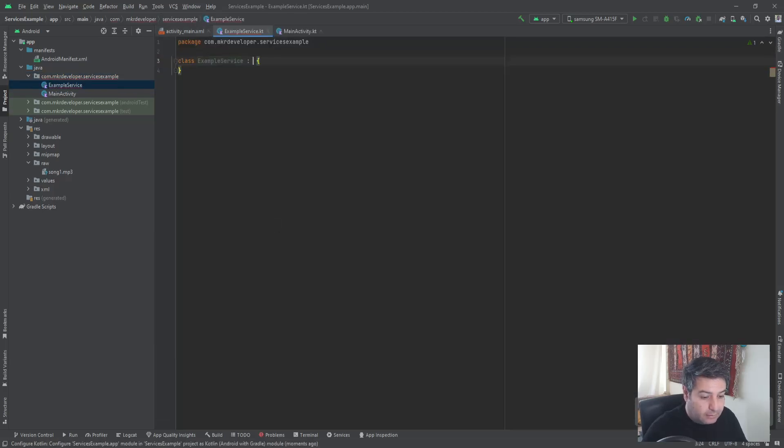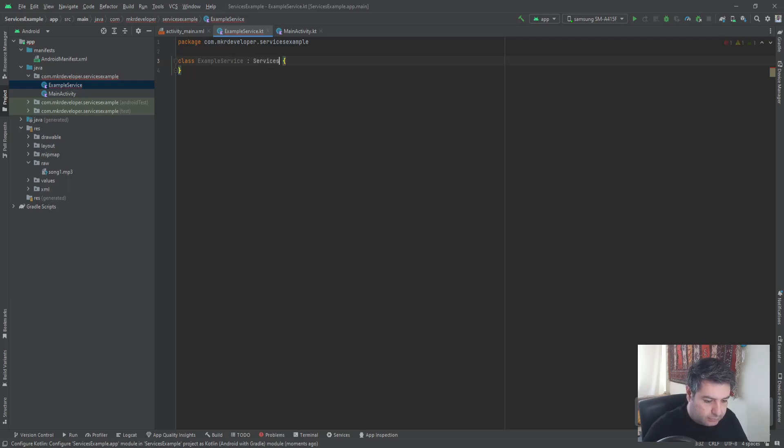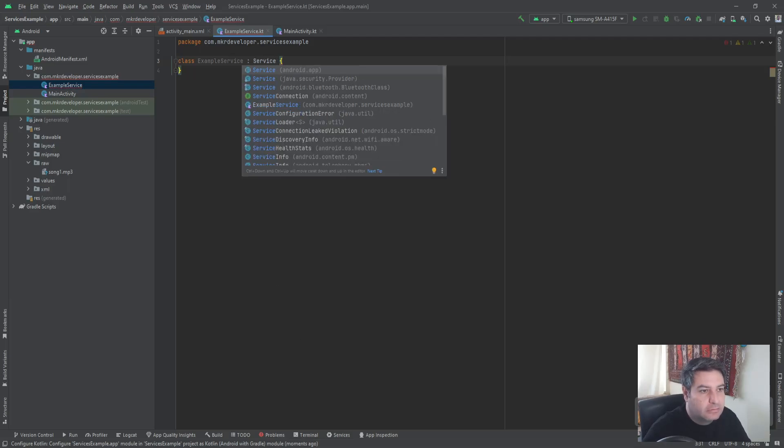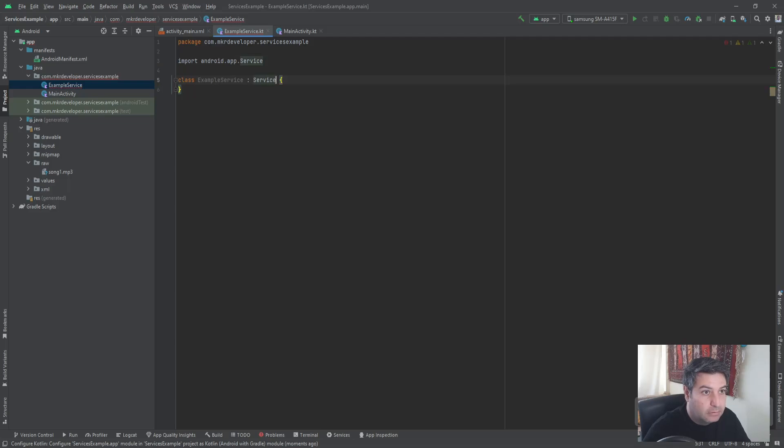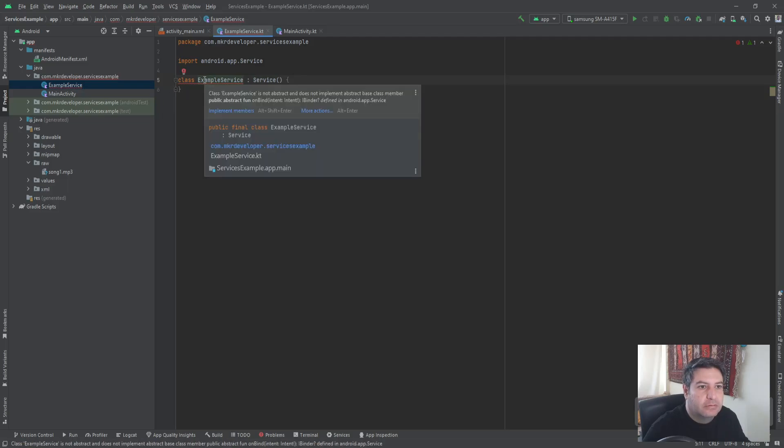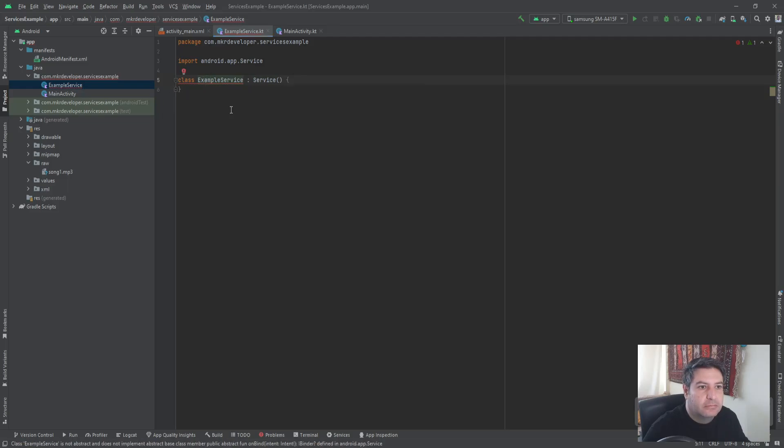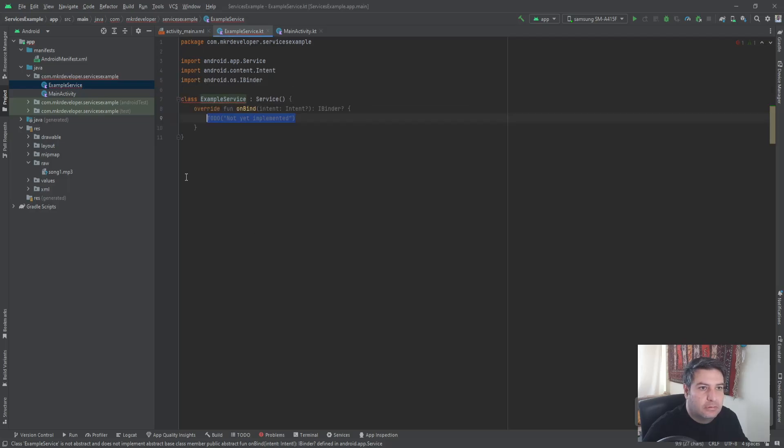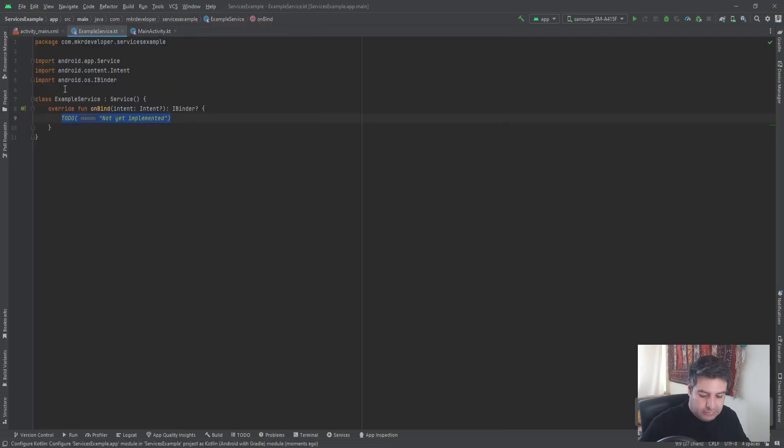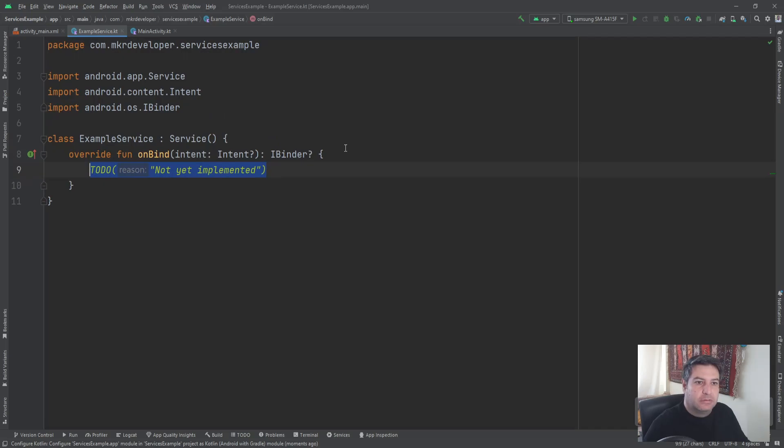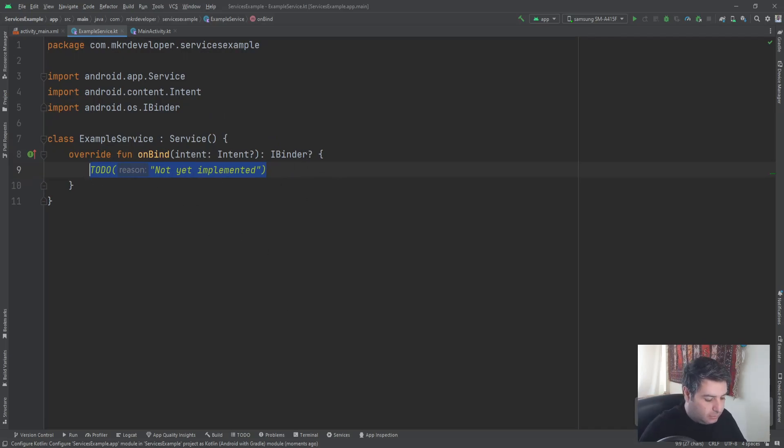It is extend of Service. I have to implement a method.